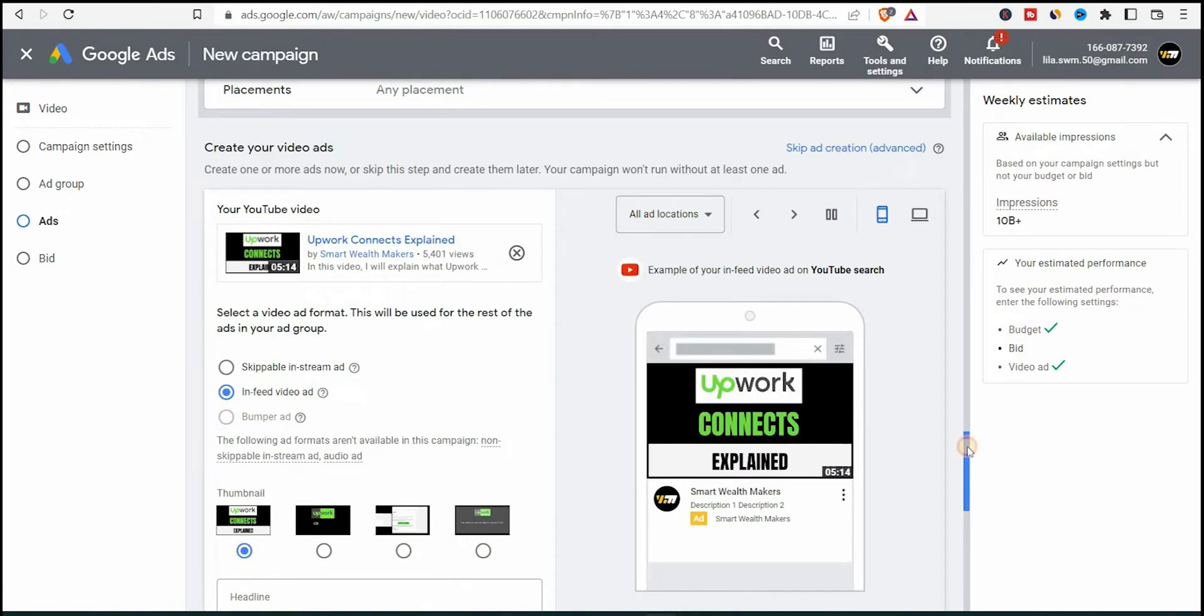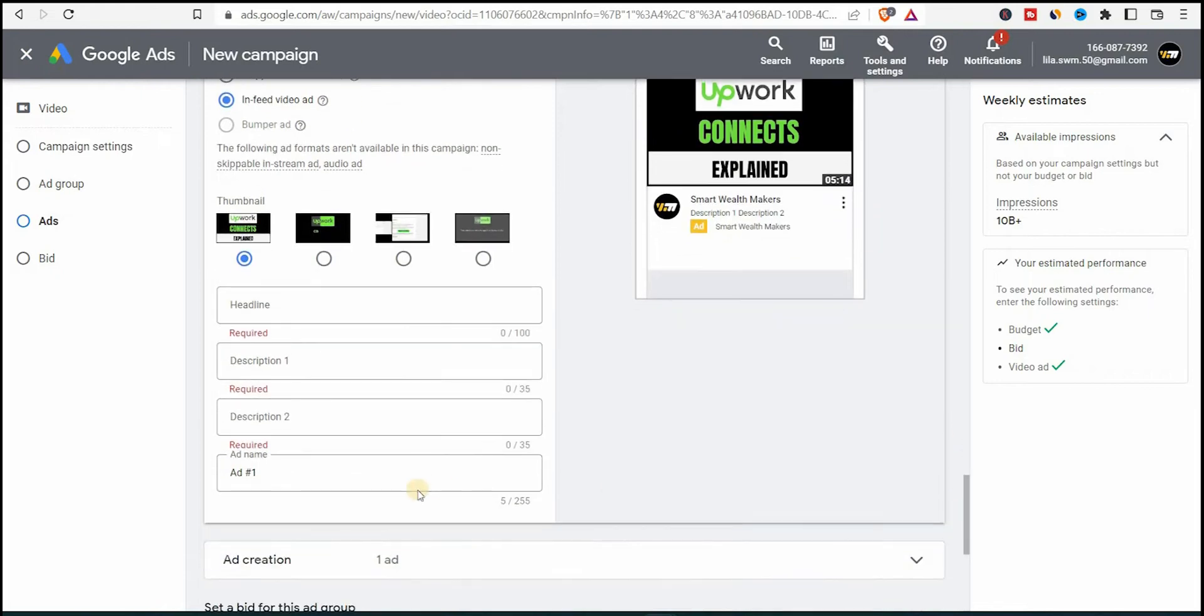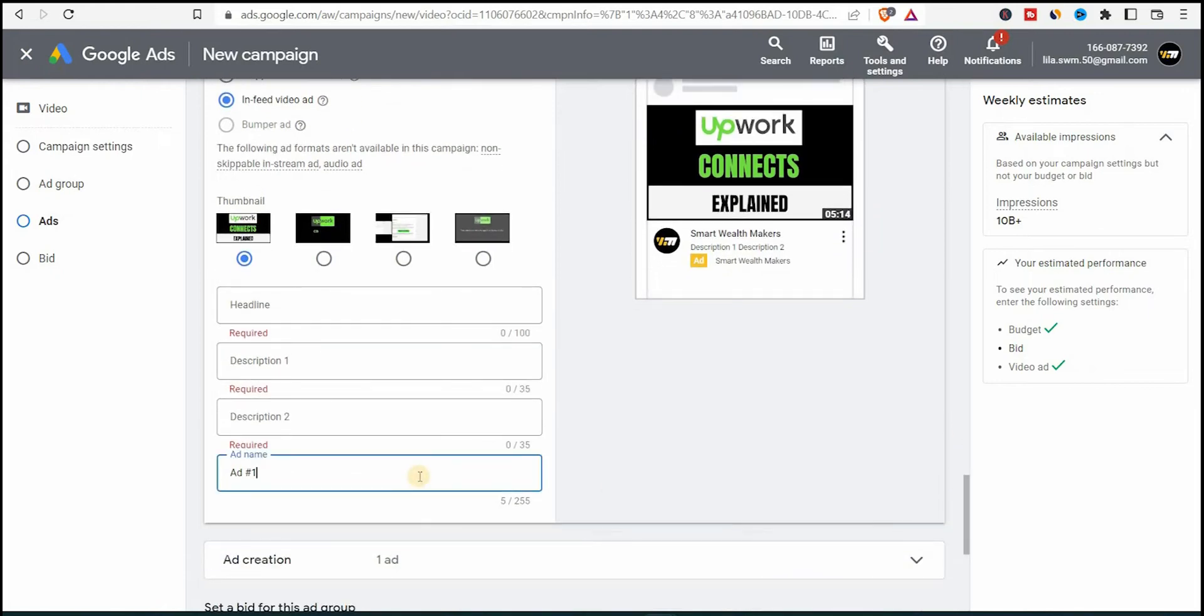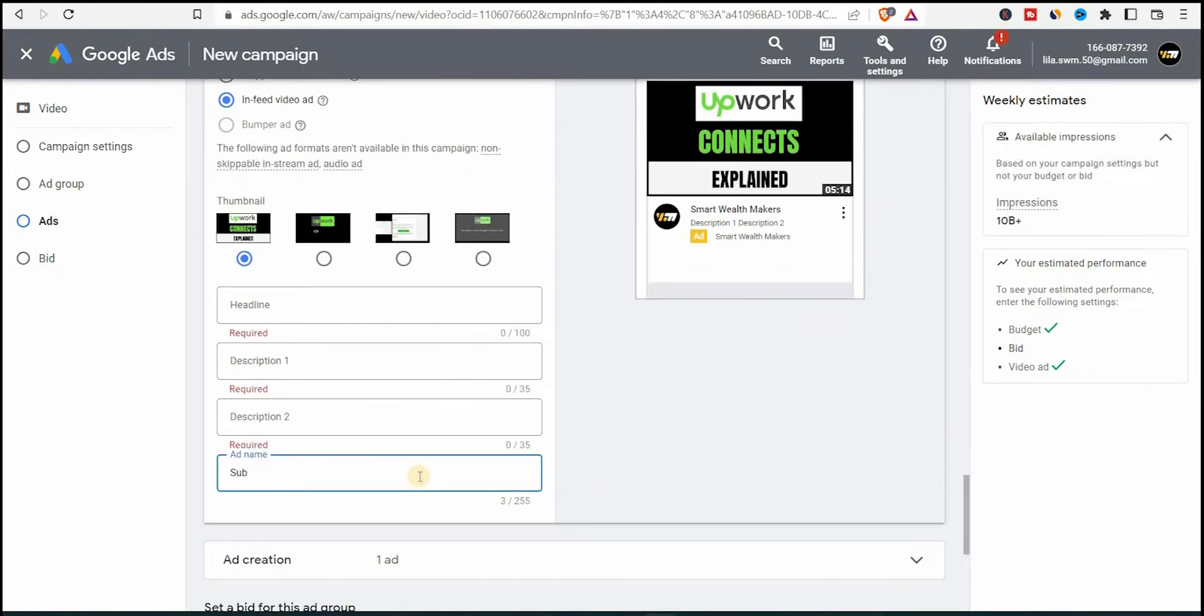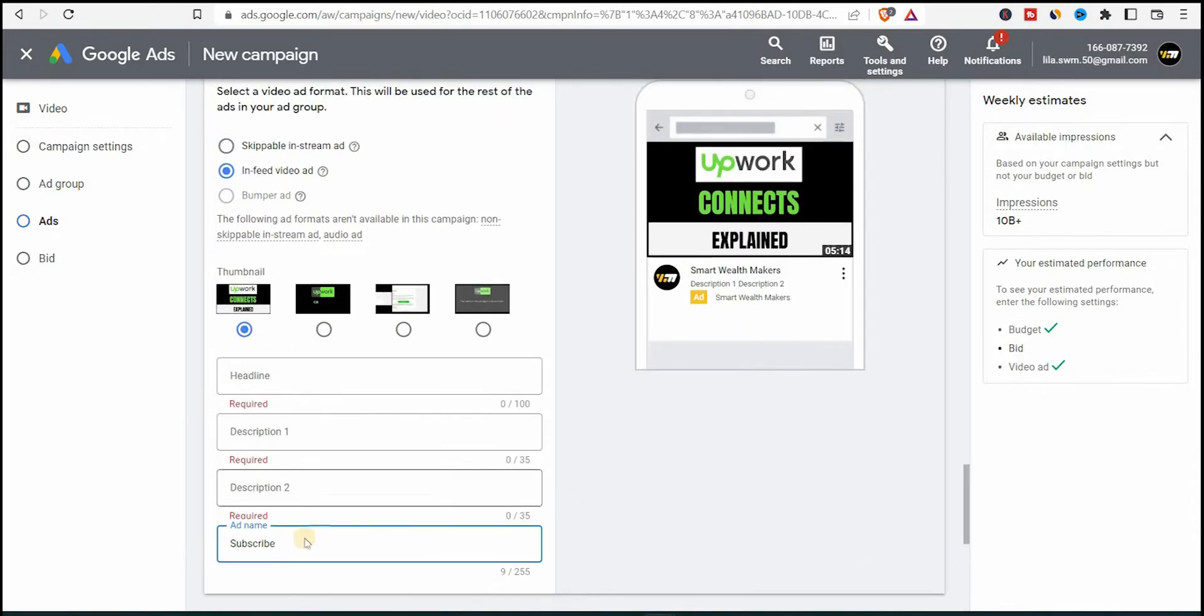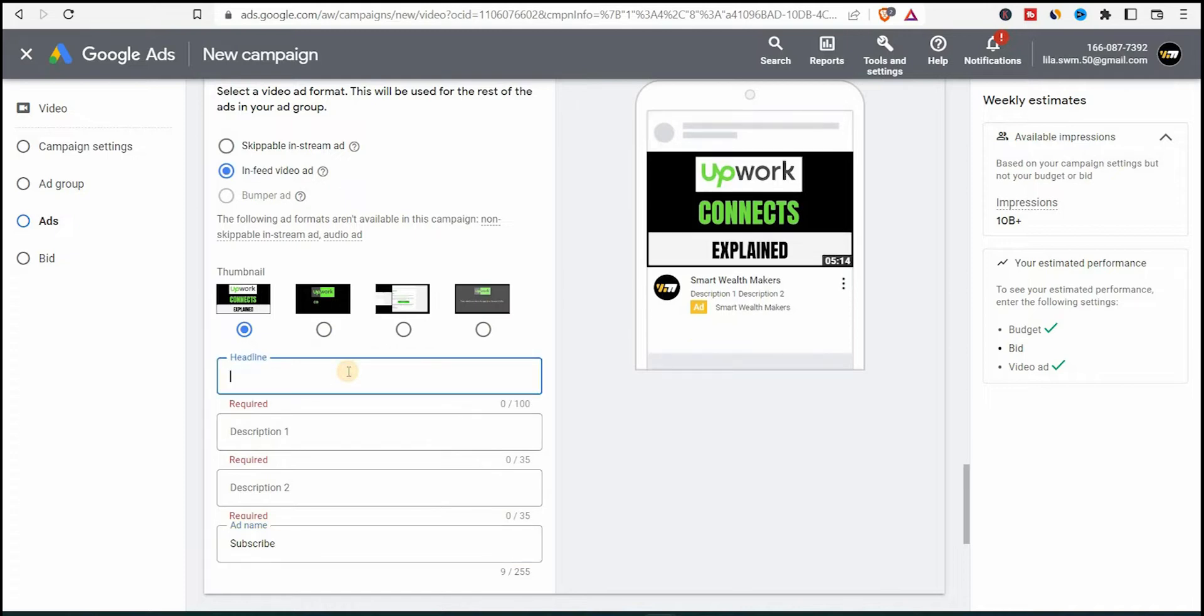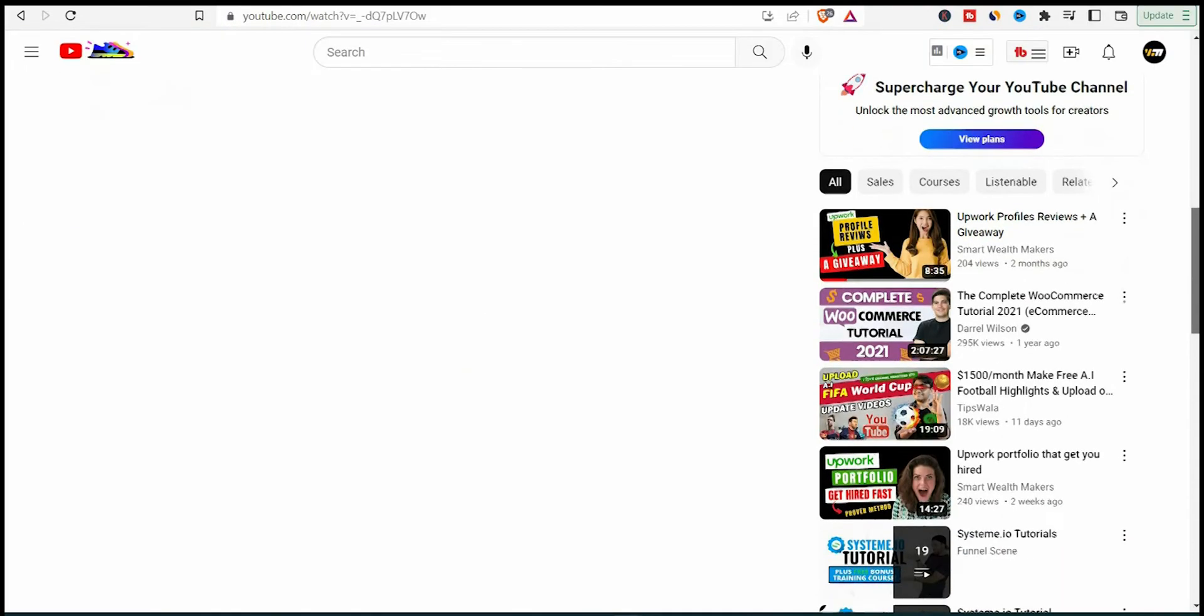And here we should select video discovery ads. Since I'm promoting my channel, I'm promoting a video. I don't want to run skippable ads in ad streams. So I'll choose infeed ads. So skippable videos are the ones that come when you run a video and click on skip. I don't want that. I want to show this ad as a thumbnail.